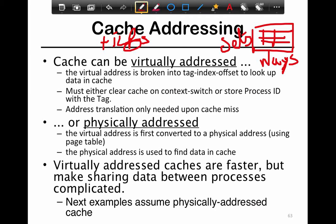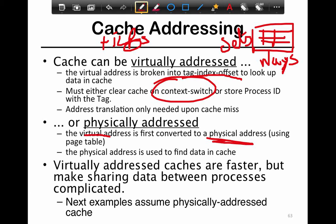One thing we're going to look at is virtually addressed versus physically addressed caches. The cache can be virtually addressed: the virtual address is broken into a tag, tag index, and an offset to look up data in the cache. The challenge is that the cache tags or data are also virtually tagged - the same challenge as the TLB. On a context switch you would have to flush, or you need to store the process ID with the tag. Address translation is only needed upon a cache miss.